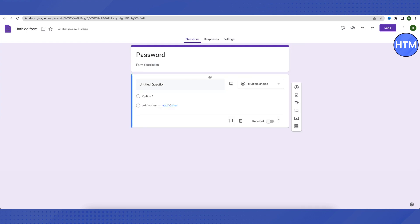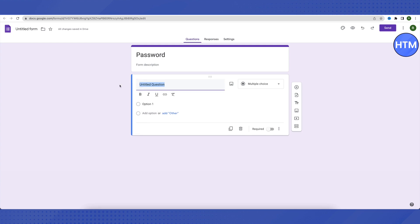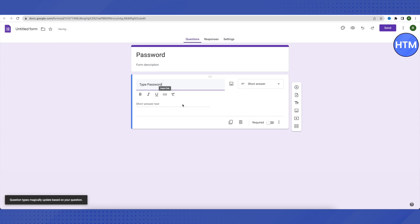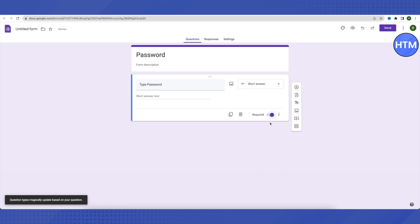After that, click on the six dots and you'll see multiple options. Type in your question like 'Type Password', and make sure to enable the Required option.